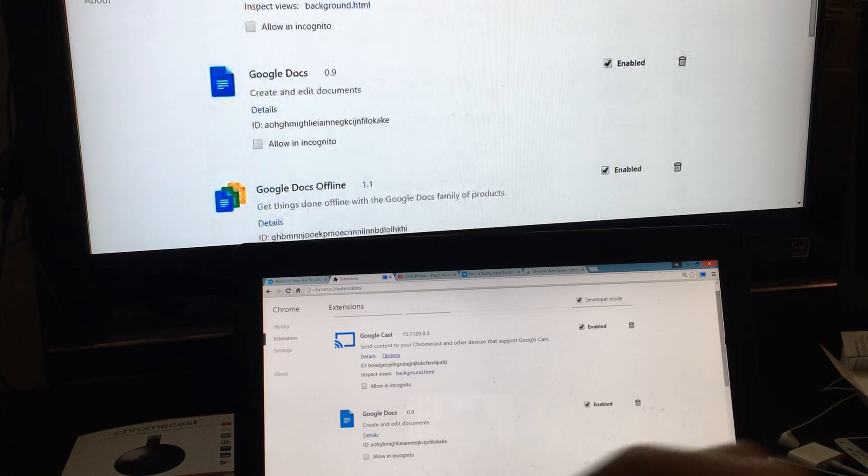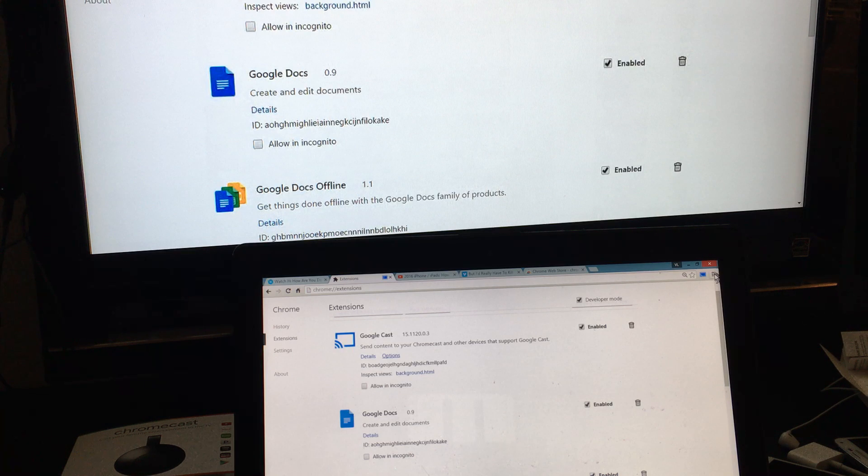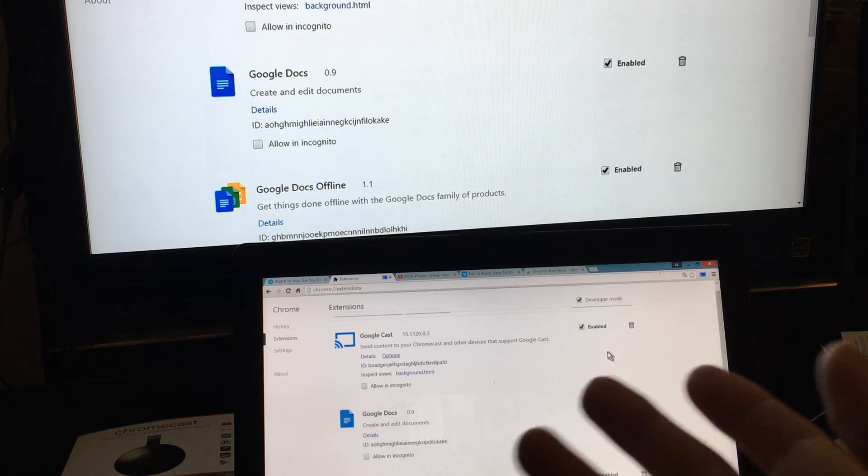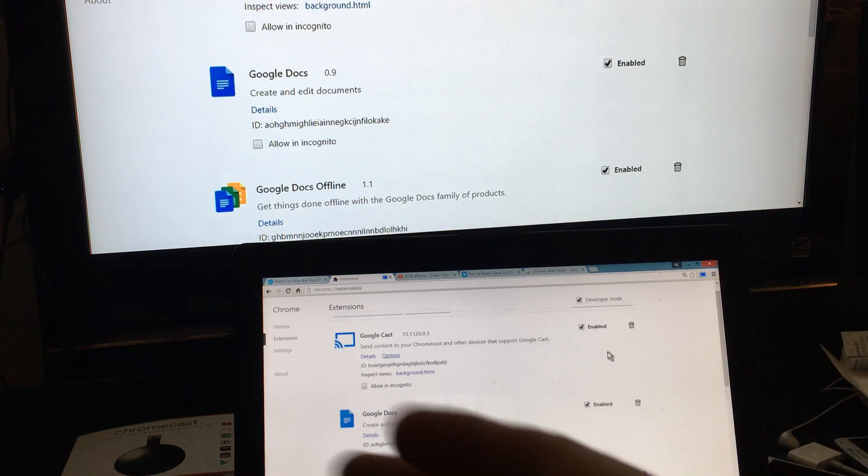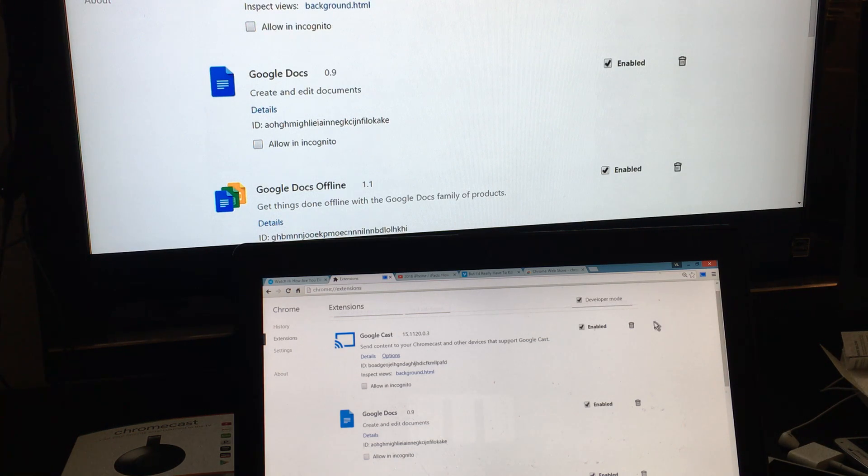So let's do this. First thing is first. How do you connect it? Well, first thing you have to do is open up Google Chrome. You have to use Google Chrome. If you don't have Google Chrome, then you can't do anything. So I have Google Chrome open and let's go and install this.